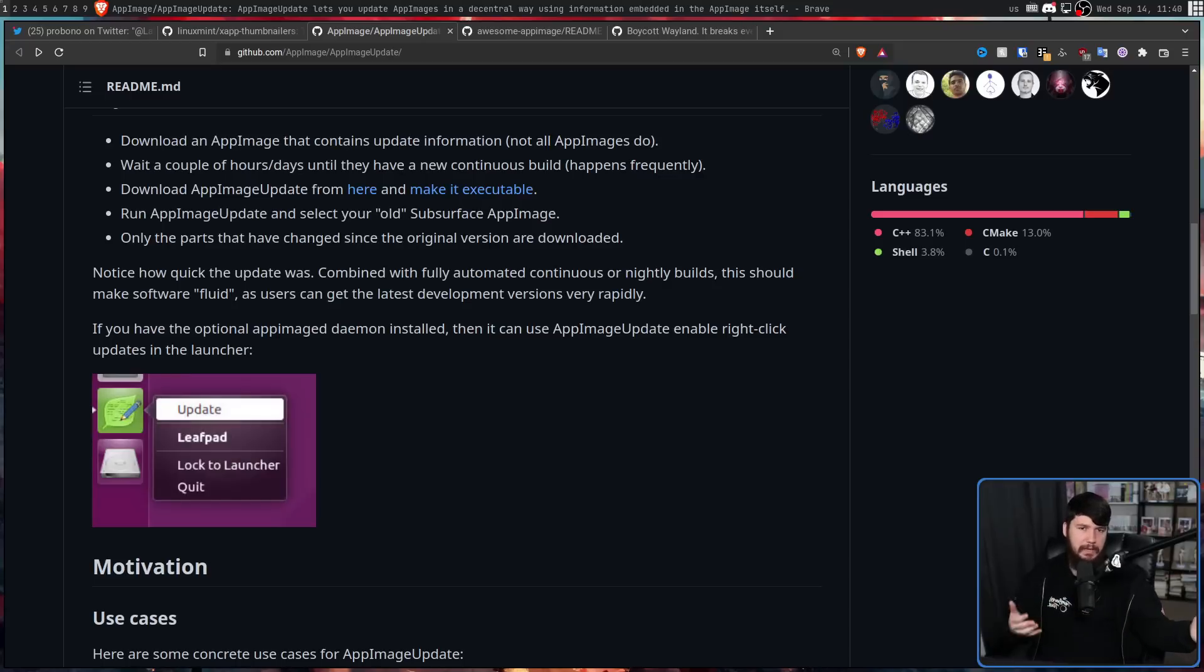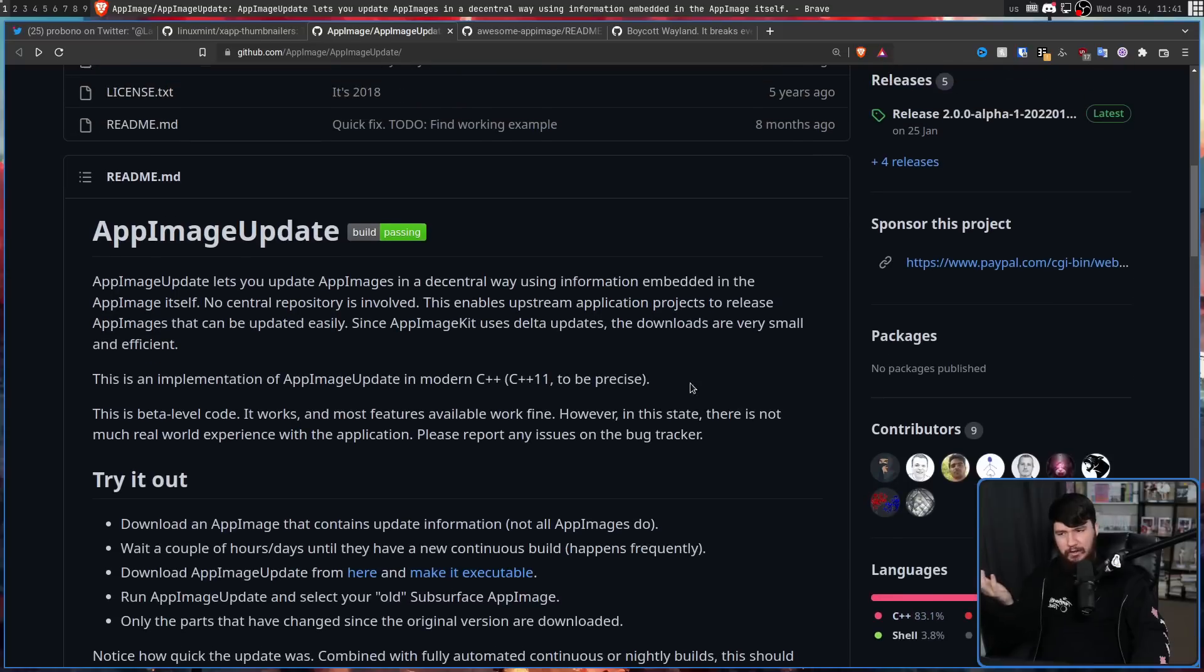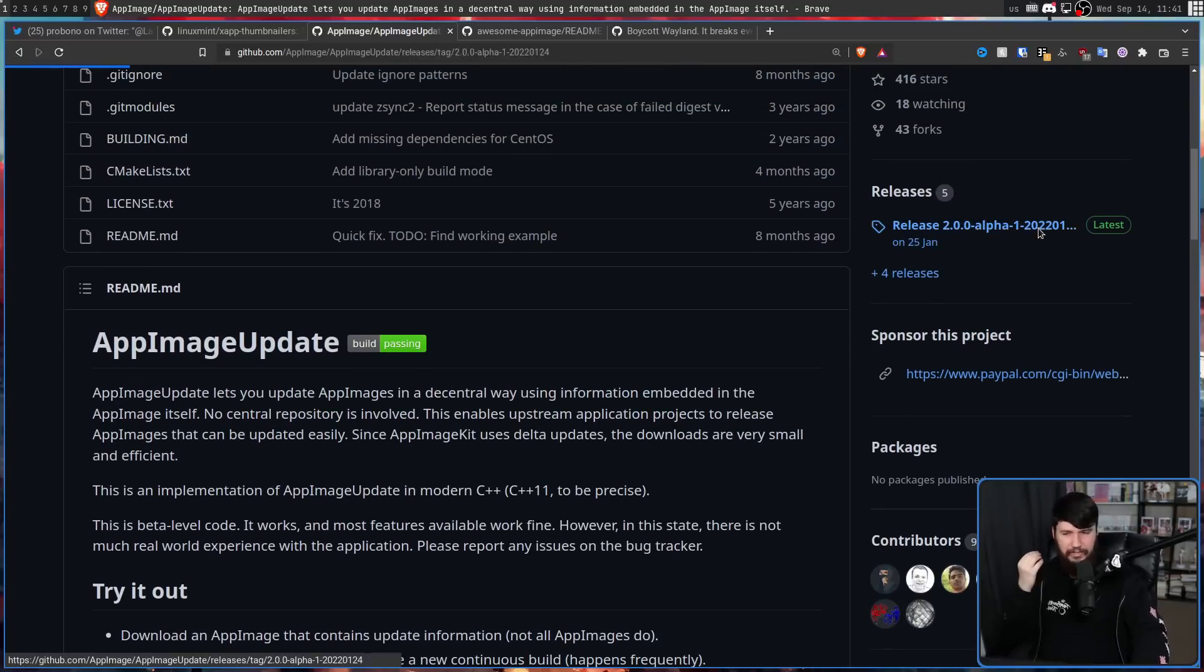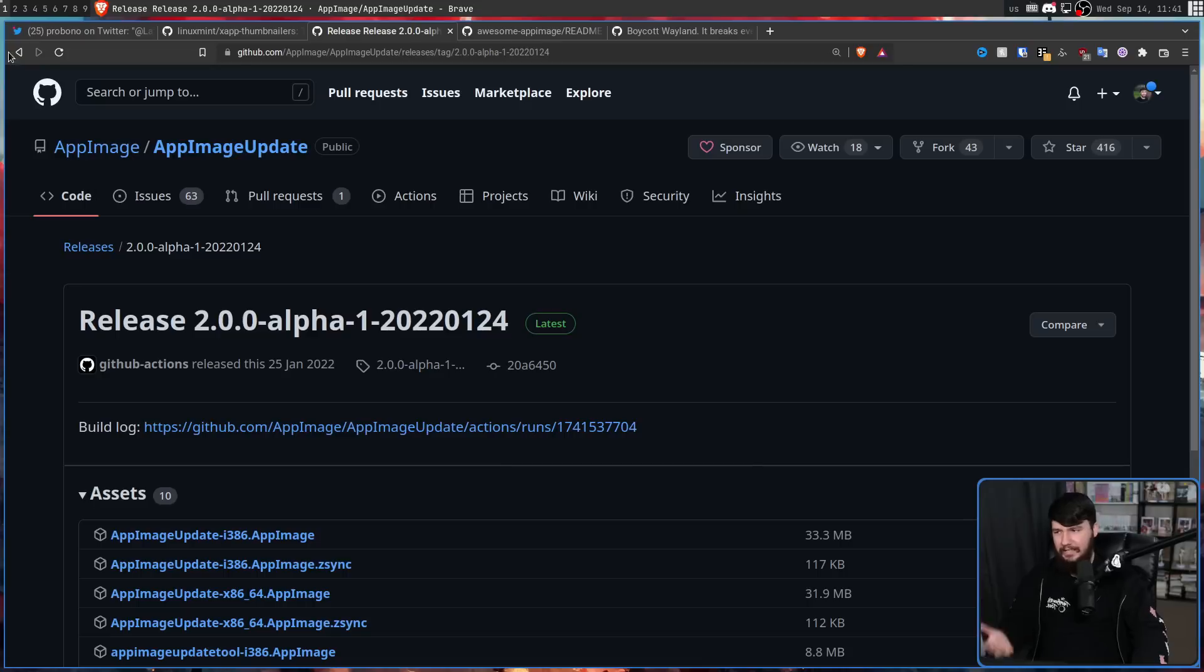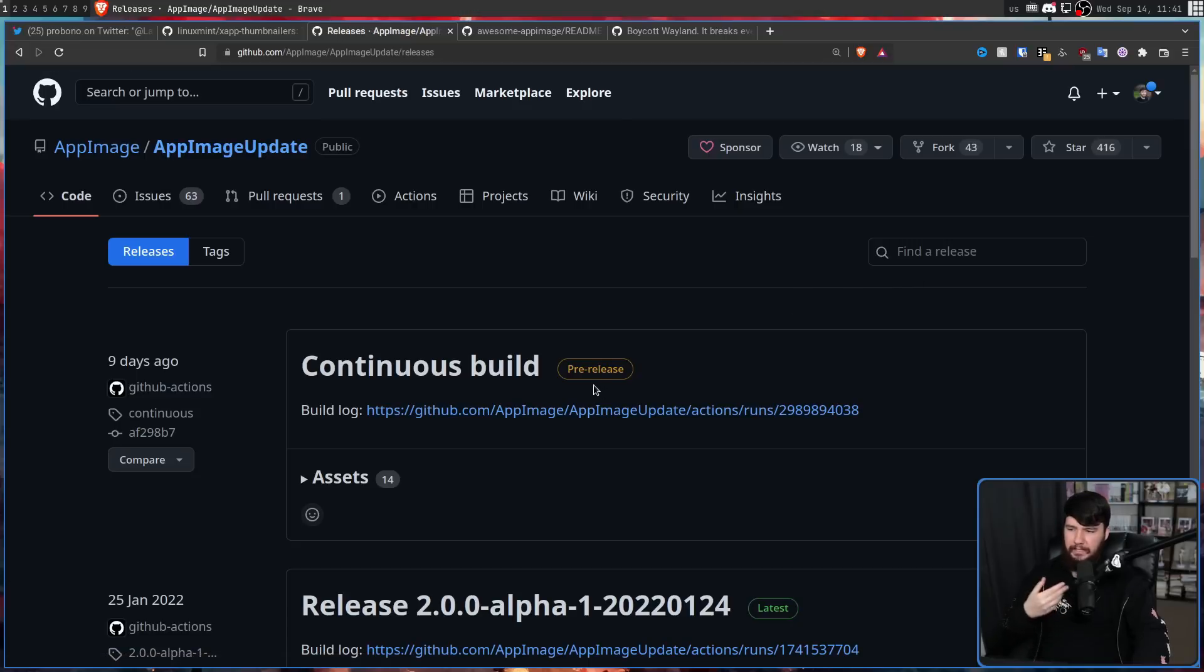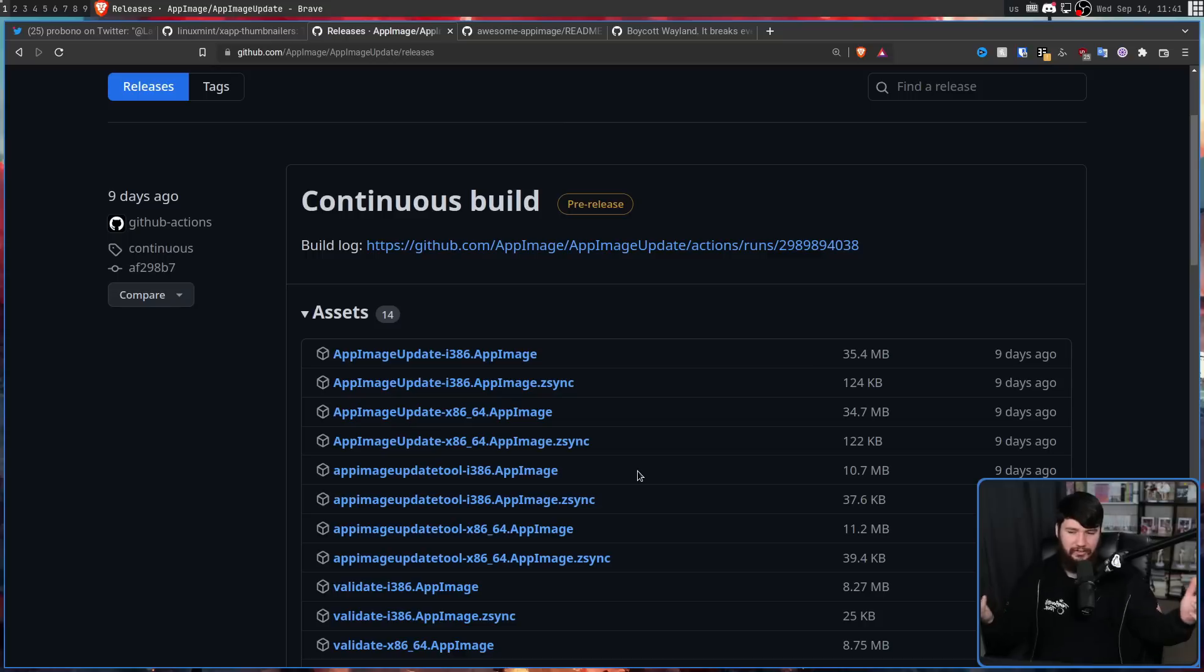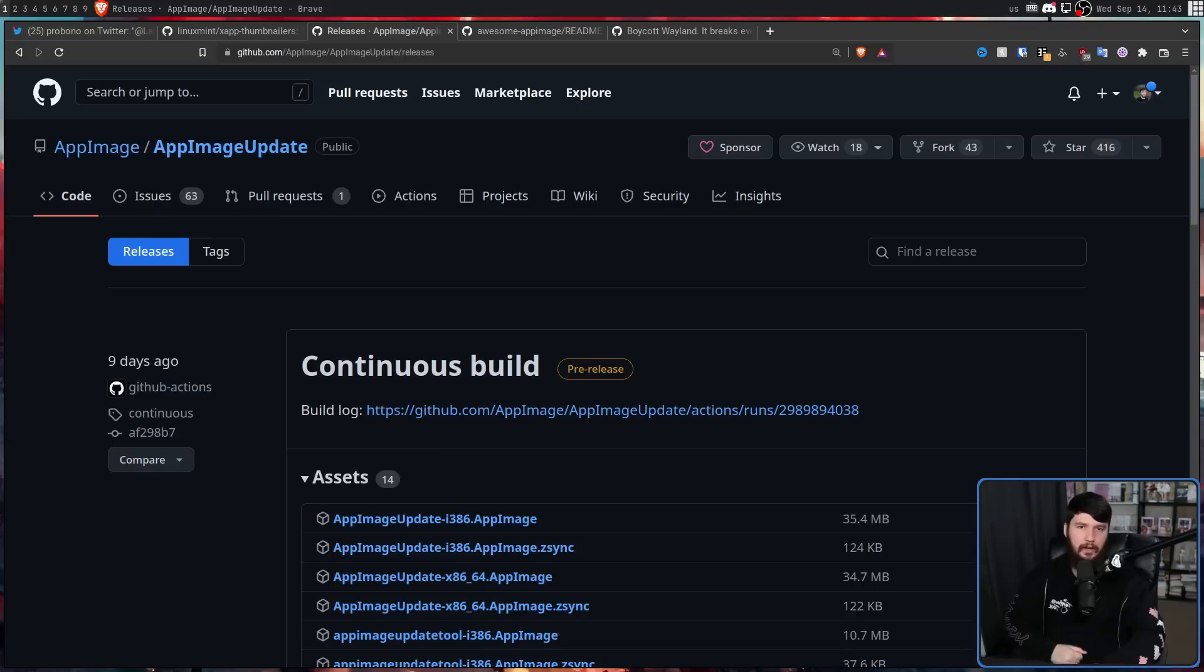So you can have this little option in your context menu to update the app. But if this exists, you may be wondering why you had never heard of it. Well, it's very much beta software right now. And the latest stable release was in January of this year. I say stable kind of loosely because it was an alpha release. Now there is a continuous build available. So this is going to be built off of the latest version available in the Git.